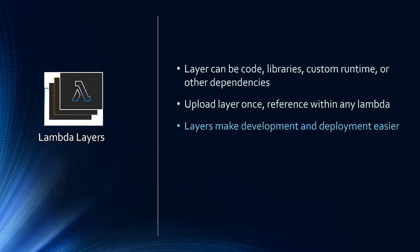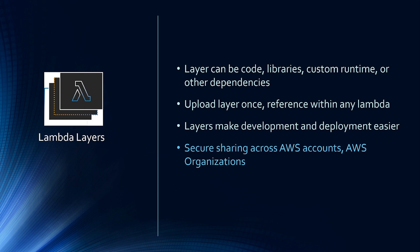You can securely share layers across one AWS account or multiple AWS accounts, AWS organization and even publicly. And last but not the least, layer is free.